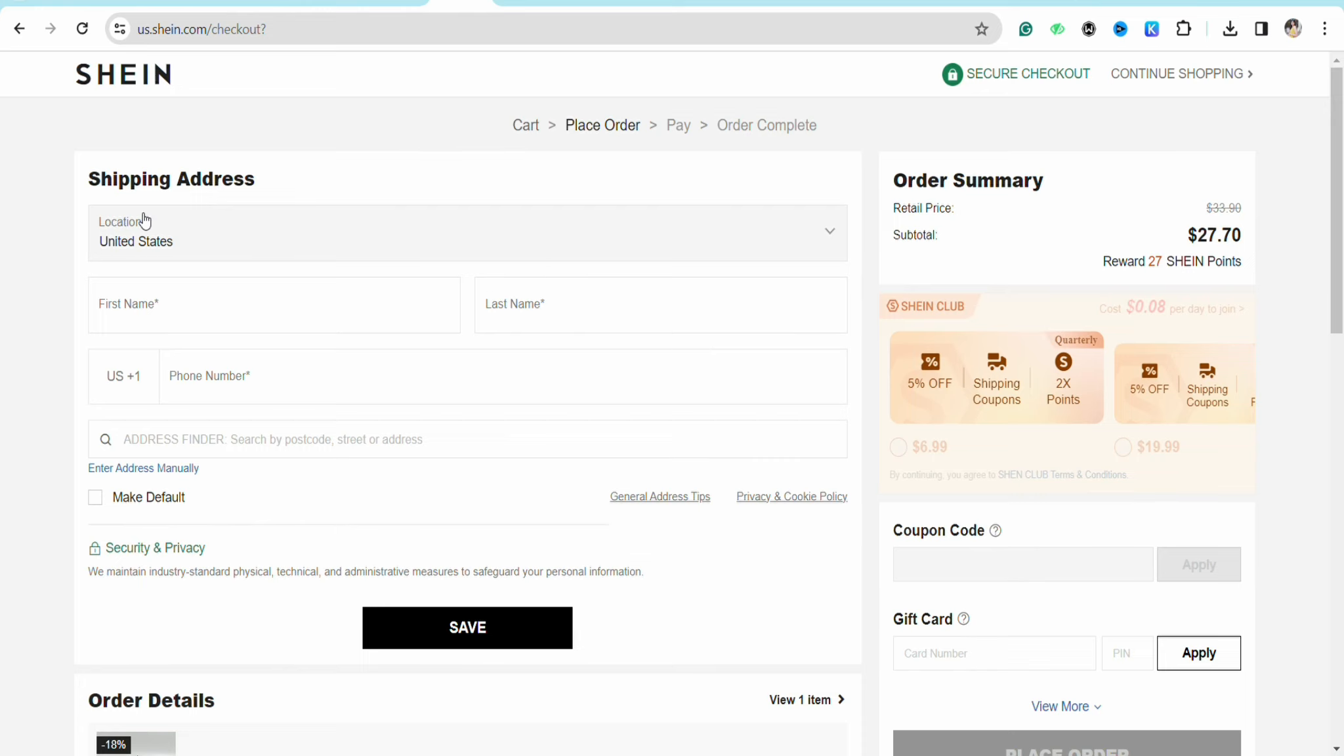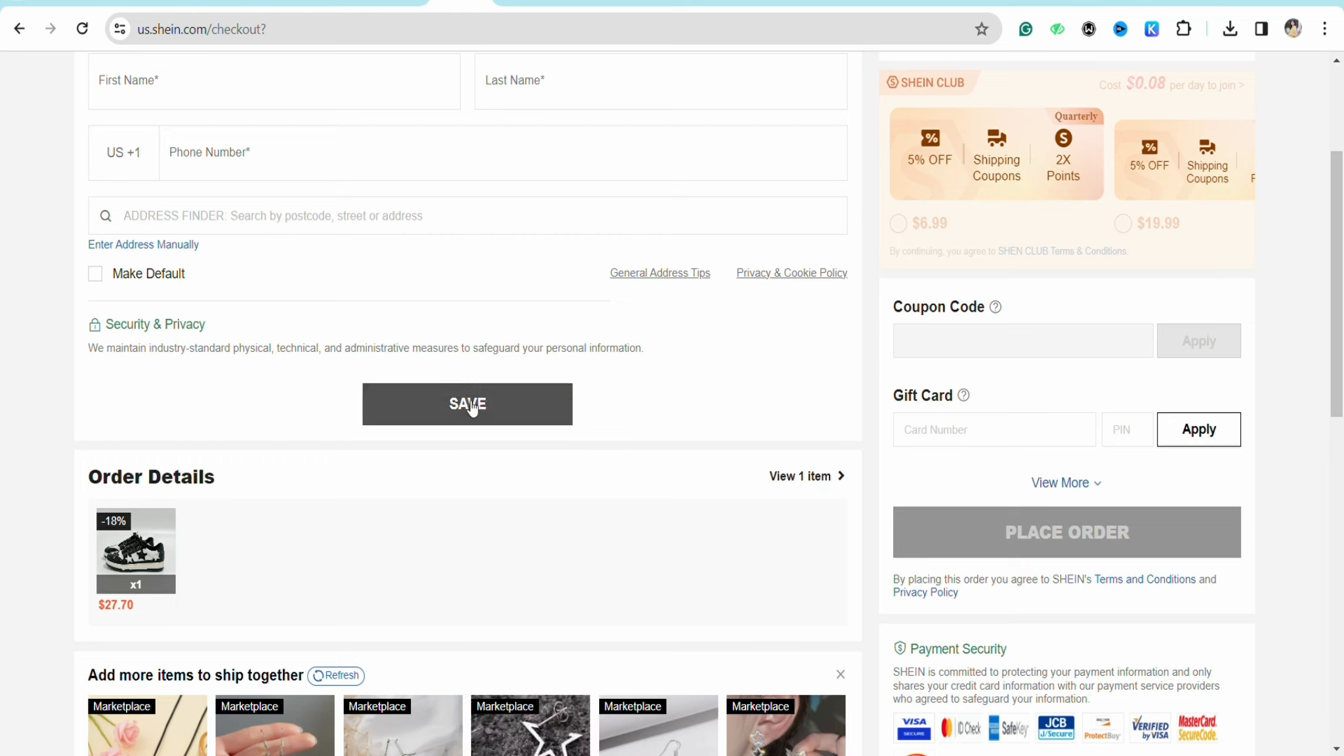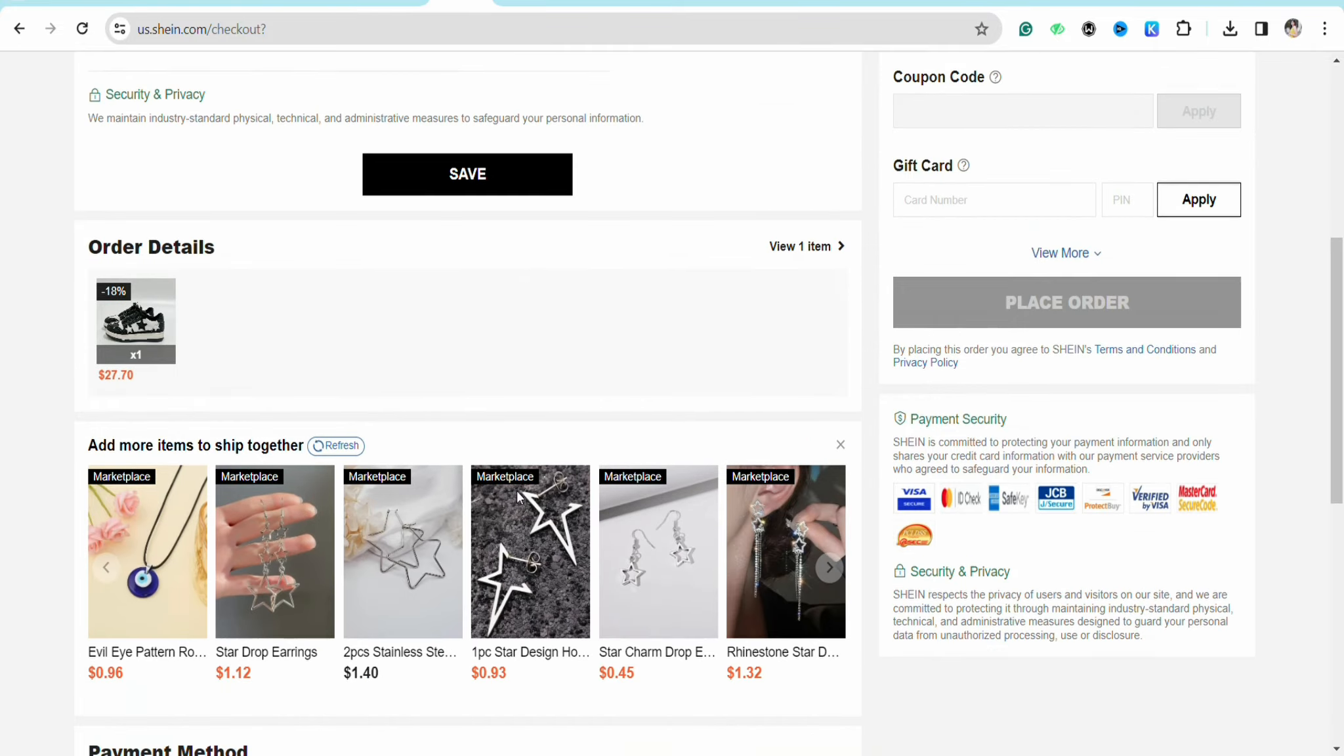And after that you can save that particular address as your default by clicking on Save. And then you have to mention your payment method.